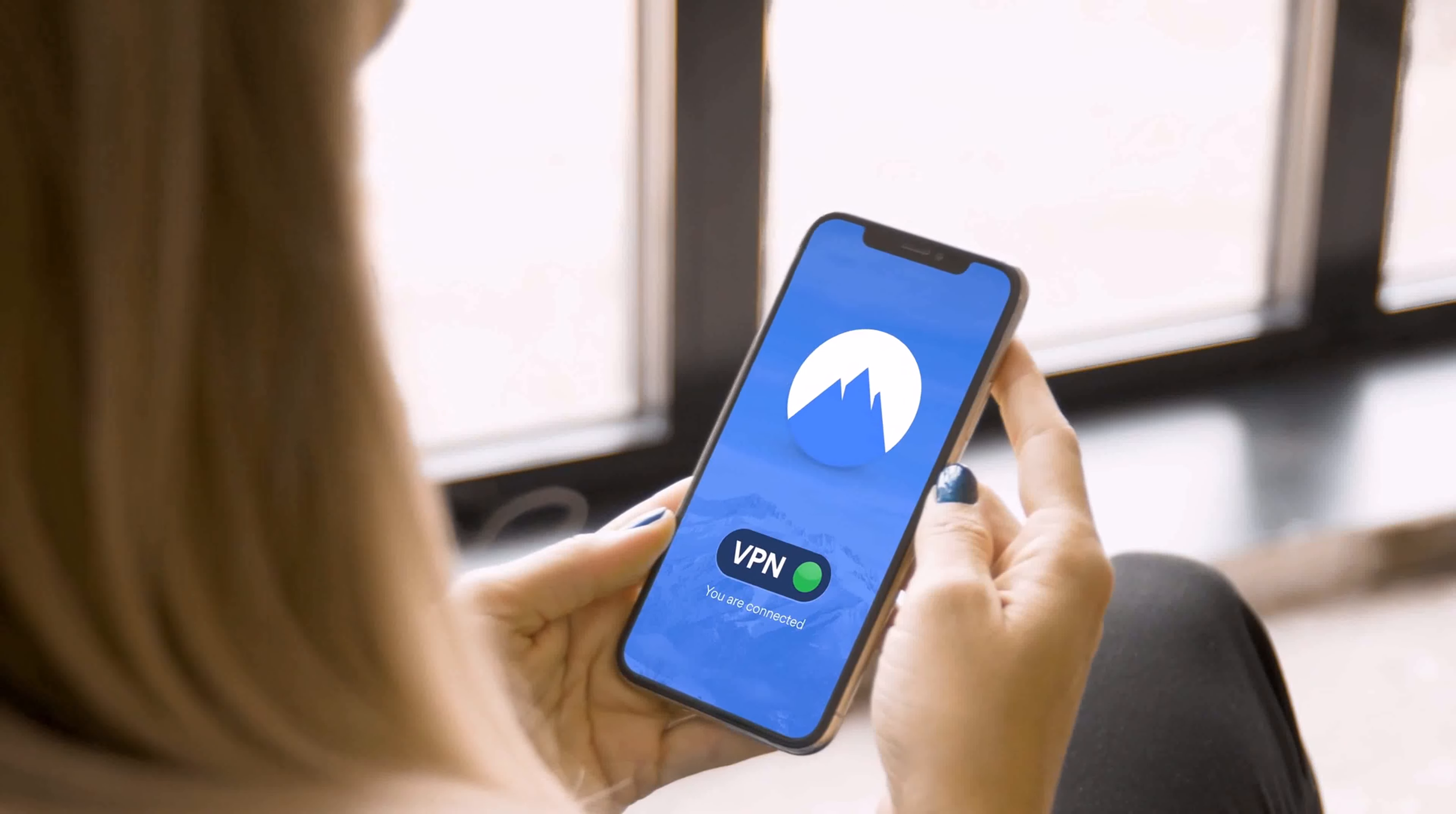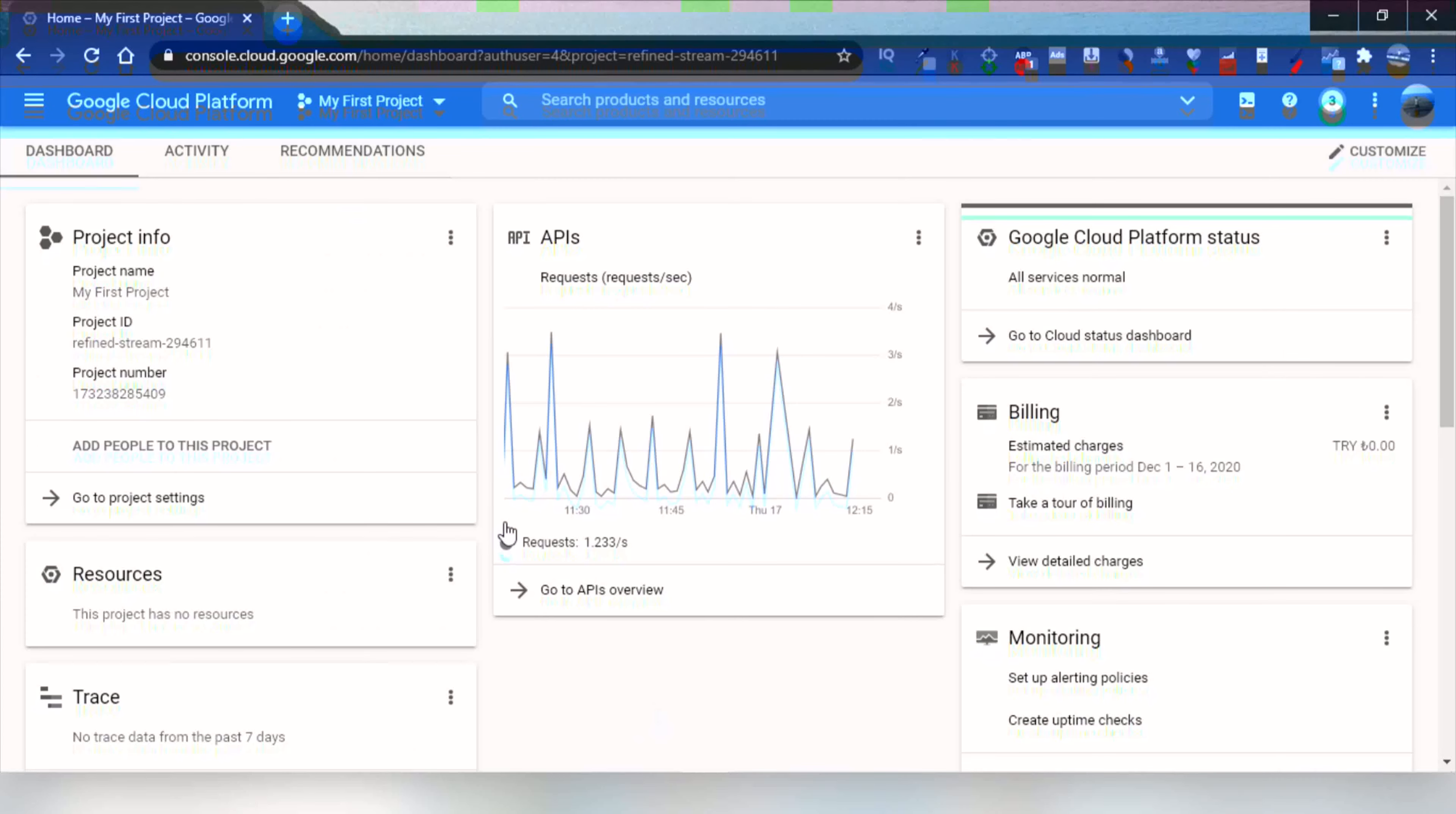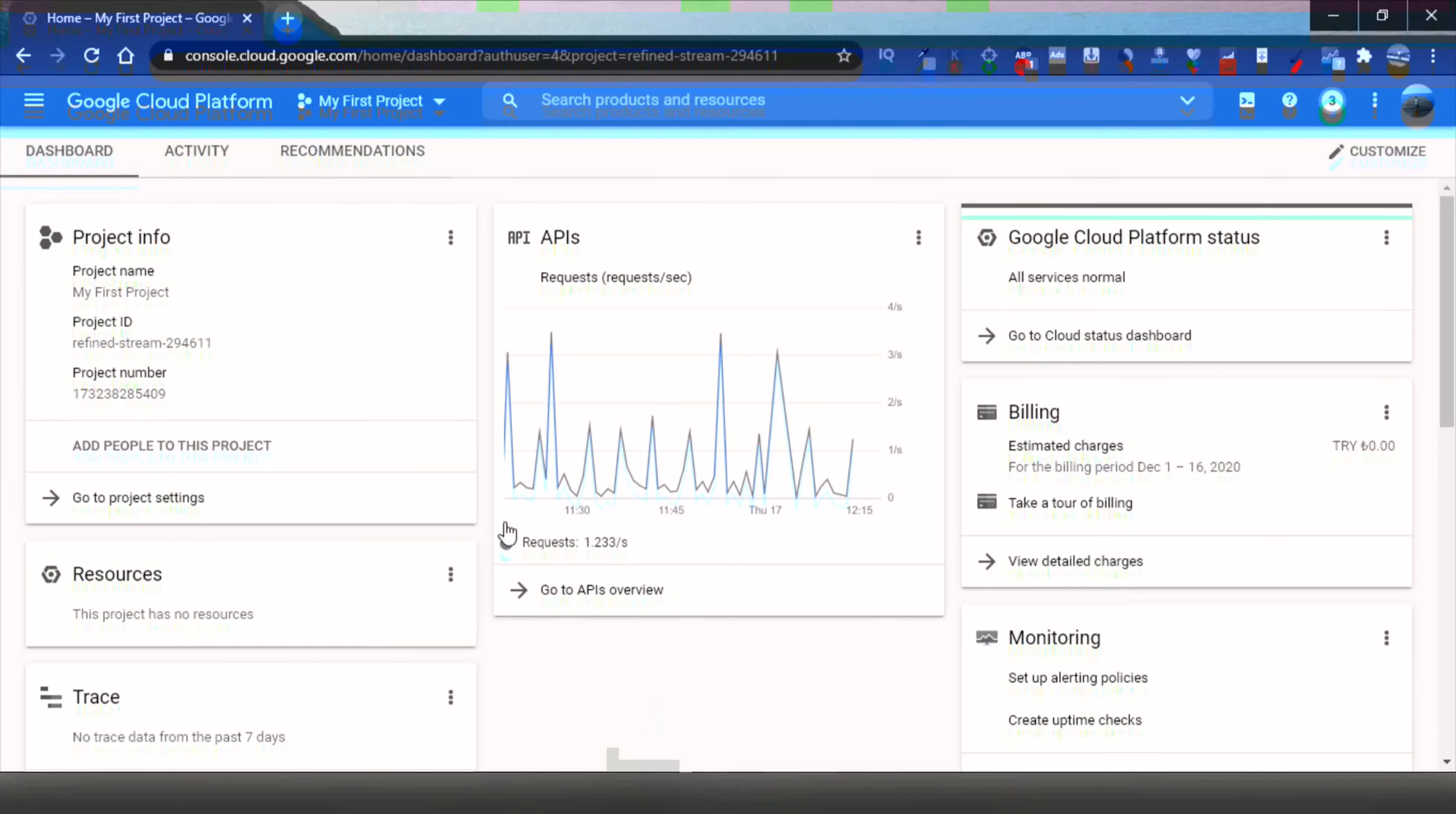I have another question for you: have you ever used Google VPS before? Yes or no? Let me know in the comment section. So let's get started with Google VPS. First, go to console.cloud.google.com and then create an account if you do not have one. Google Cloud gives a $300 credit for you to use.